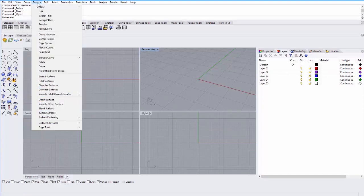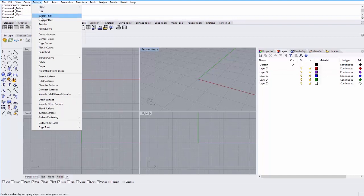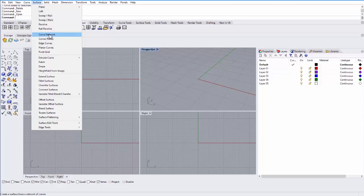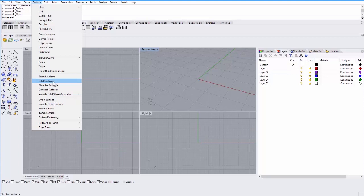You can also create surface types, so different surfaces like lofting or extrusions. You can also make surfaces out of a series of curves or using corner points to define the surface. And then you can also edit surfaces just like curves, so extending surfaces, filleting surfaces, offsetting surfaces.